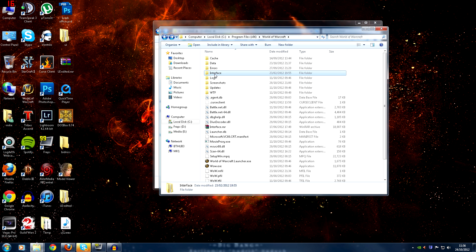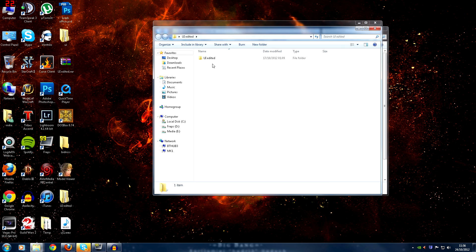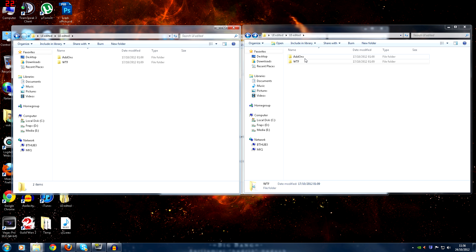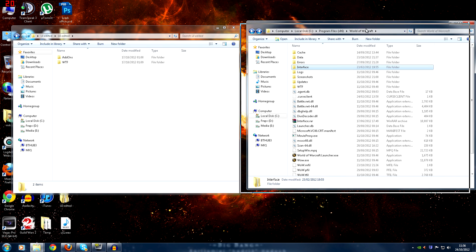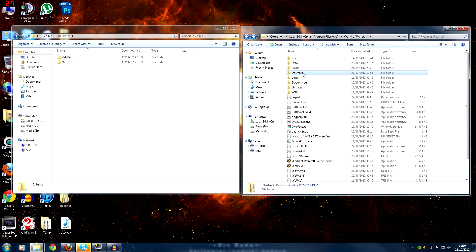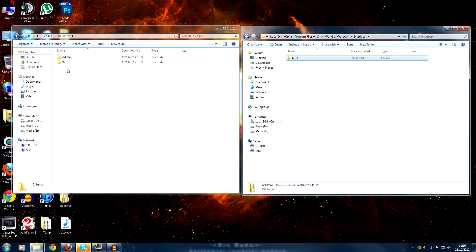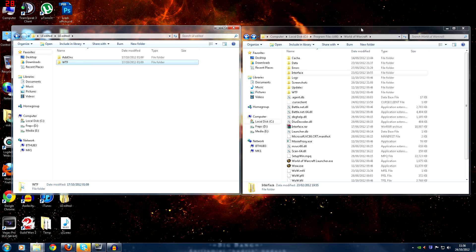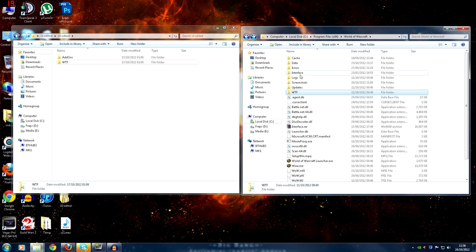The next thing you're going to do — and it's not scary because of what you've just done — is delete the WTF and interface folders from your World of Warcraft directory. You're then going to copy in my ones. You should have two windows open: your extracted add-ons and WTF folder on one side, and your World of Warcraft directory on the other. Go into your interface folder in World of Warcraft — that should be deleted now — and drag my folder in there. Then copy my WTF folder into the World of Warcraft directory as well. Now you will have my WTF folder and my interface folder inside your World of Warcraft directory.